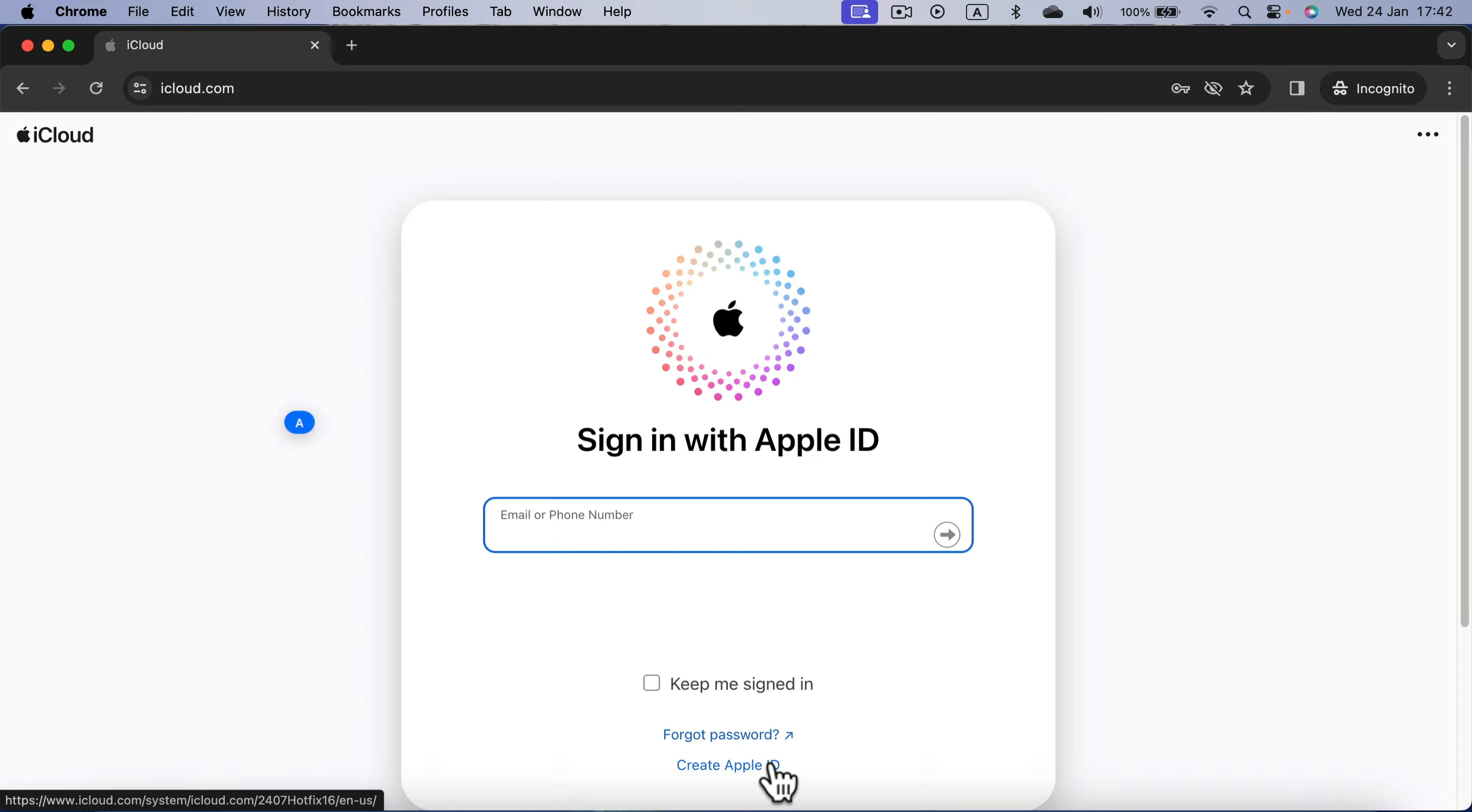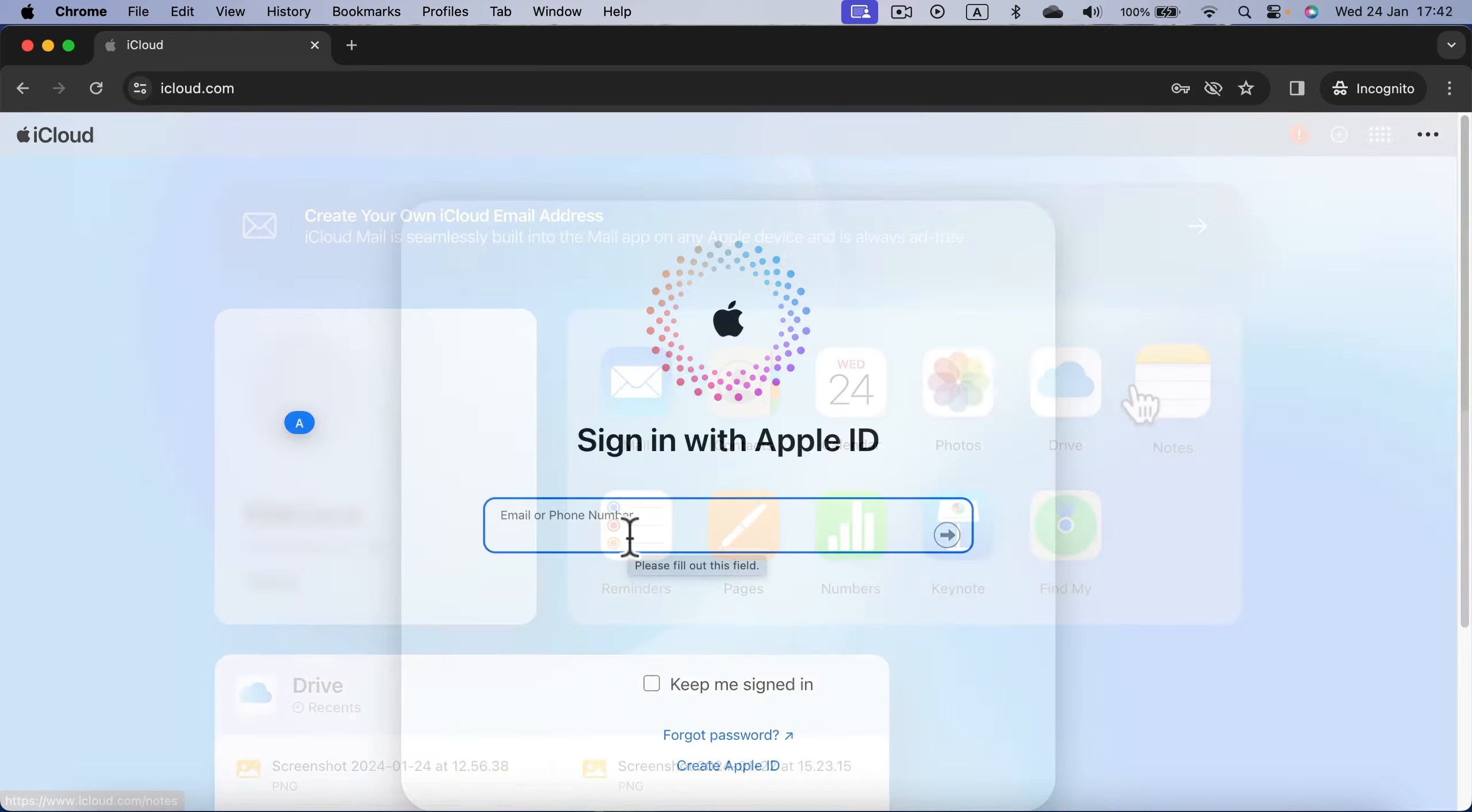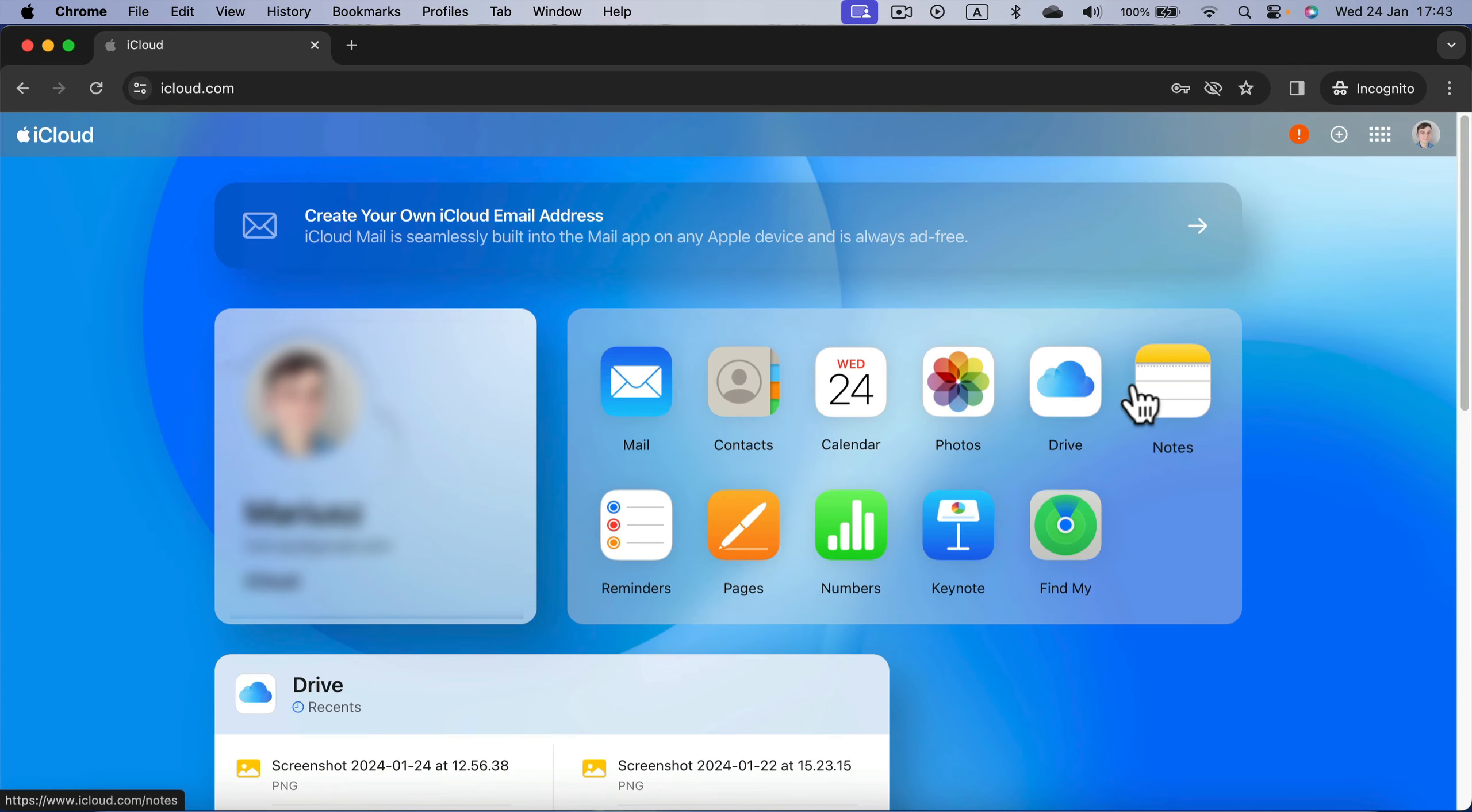I'm going to sign in to my existing account. After you log in, this will take you to a dashboard on icloud.com where you can see some web apps developed by Apple.